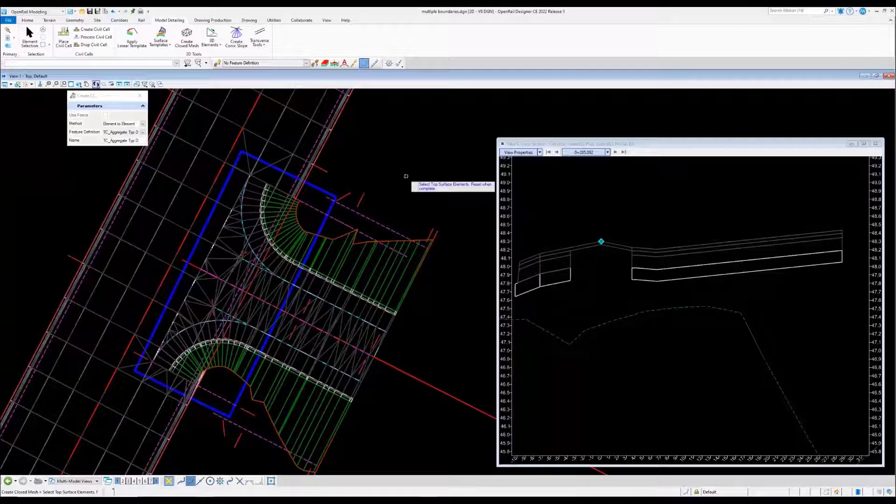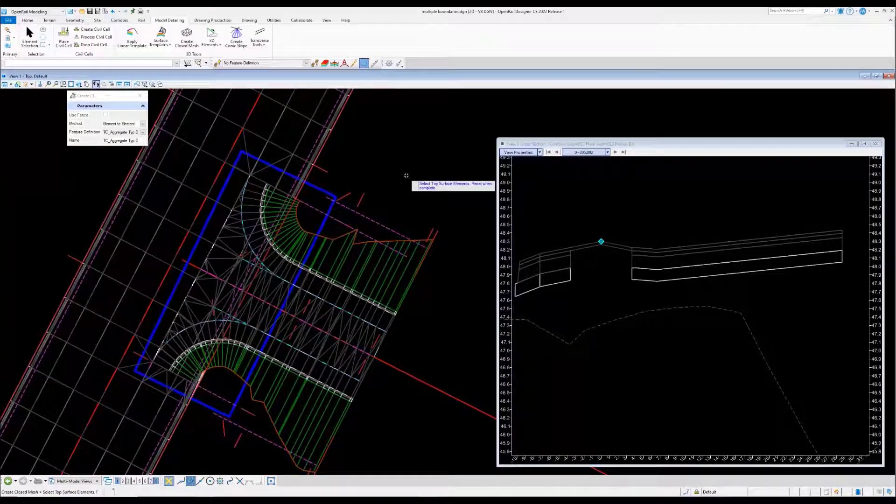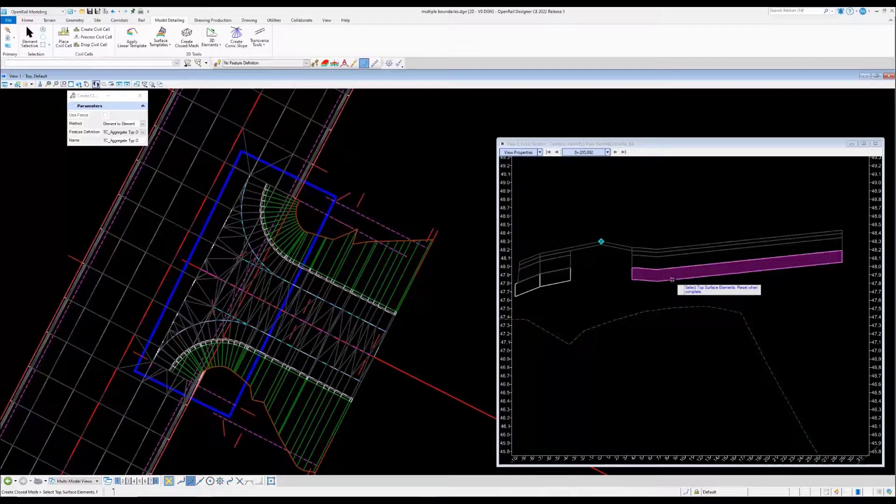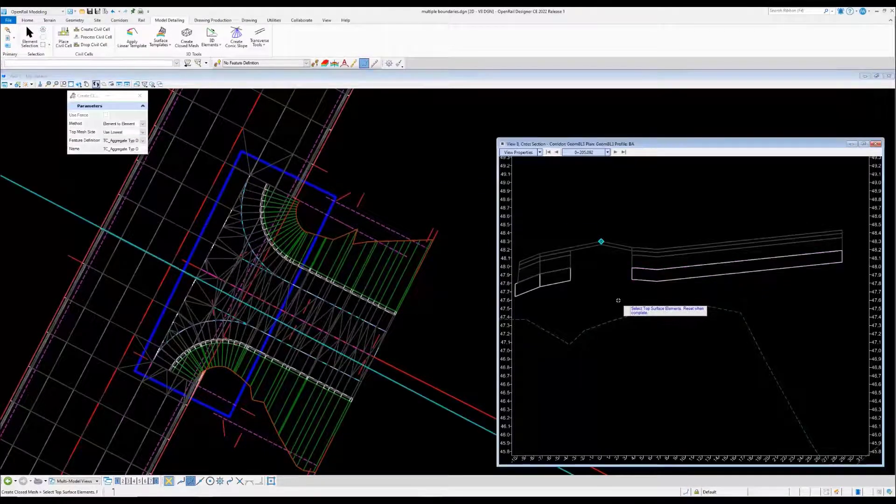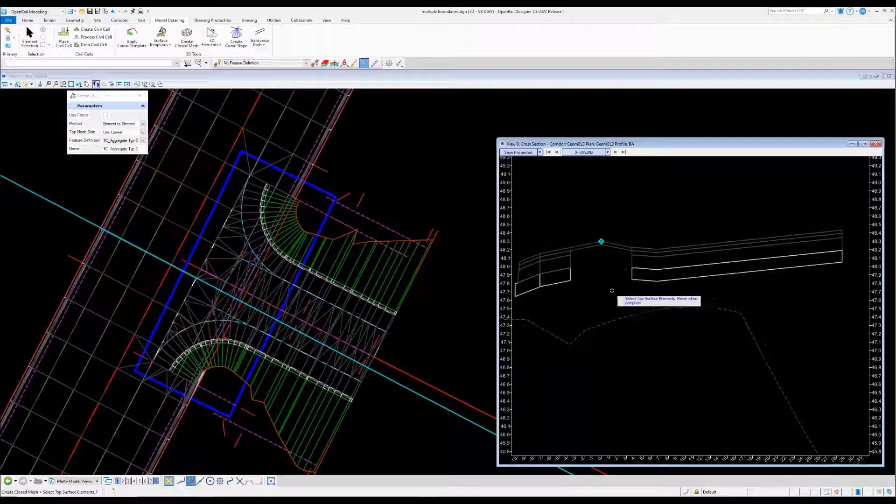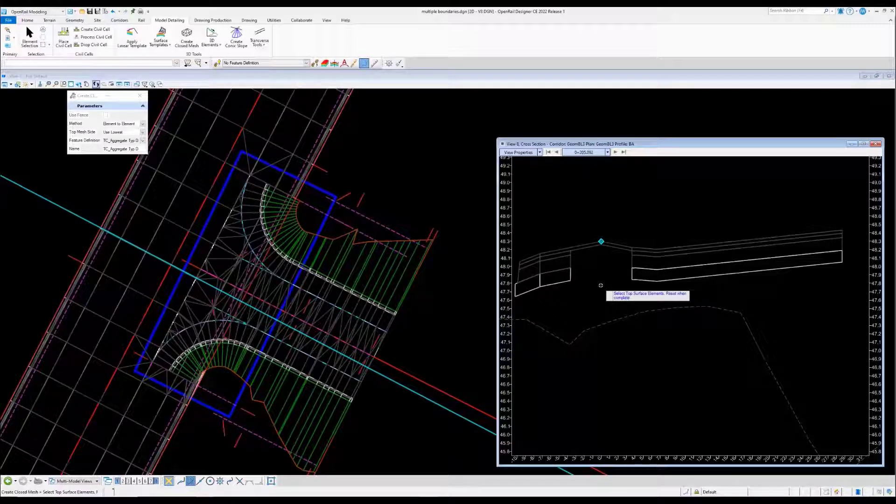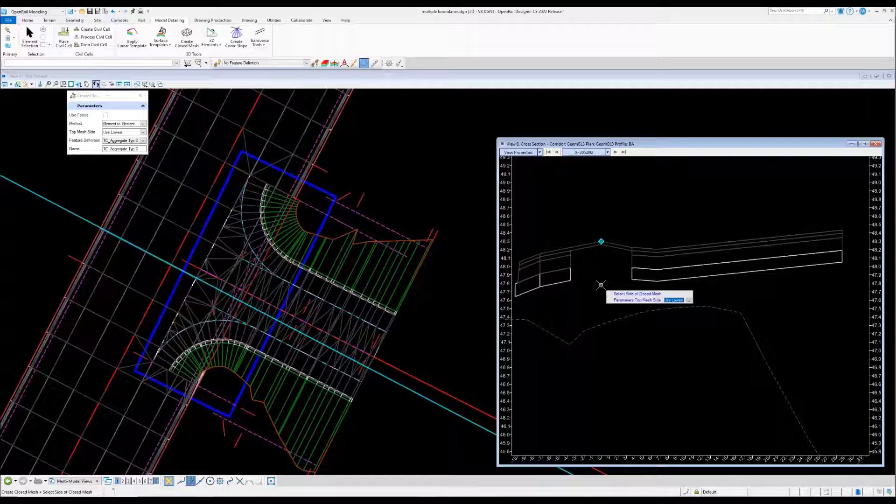Since cross sections are much easier to work in compared to 3D model, it will accept the cross sections. In this case we'll just pick the mesh we like in the cross section. It realizes it's a closed mesh too, so when we reset to complete it's going to ask what side do you want it to use.